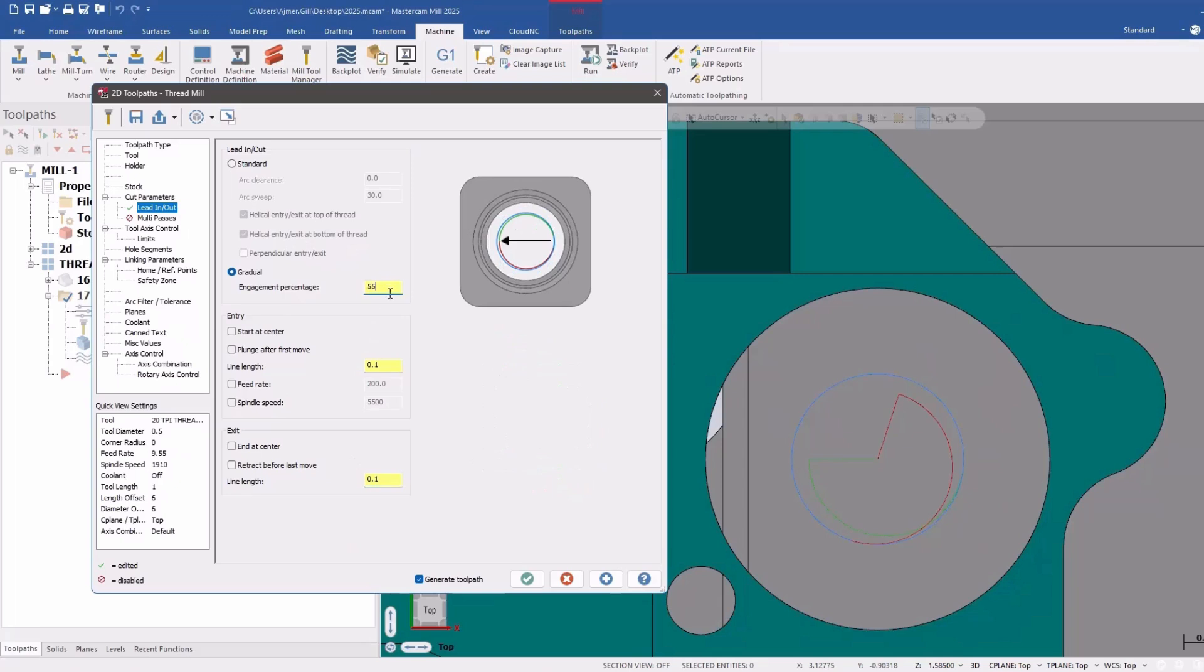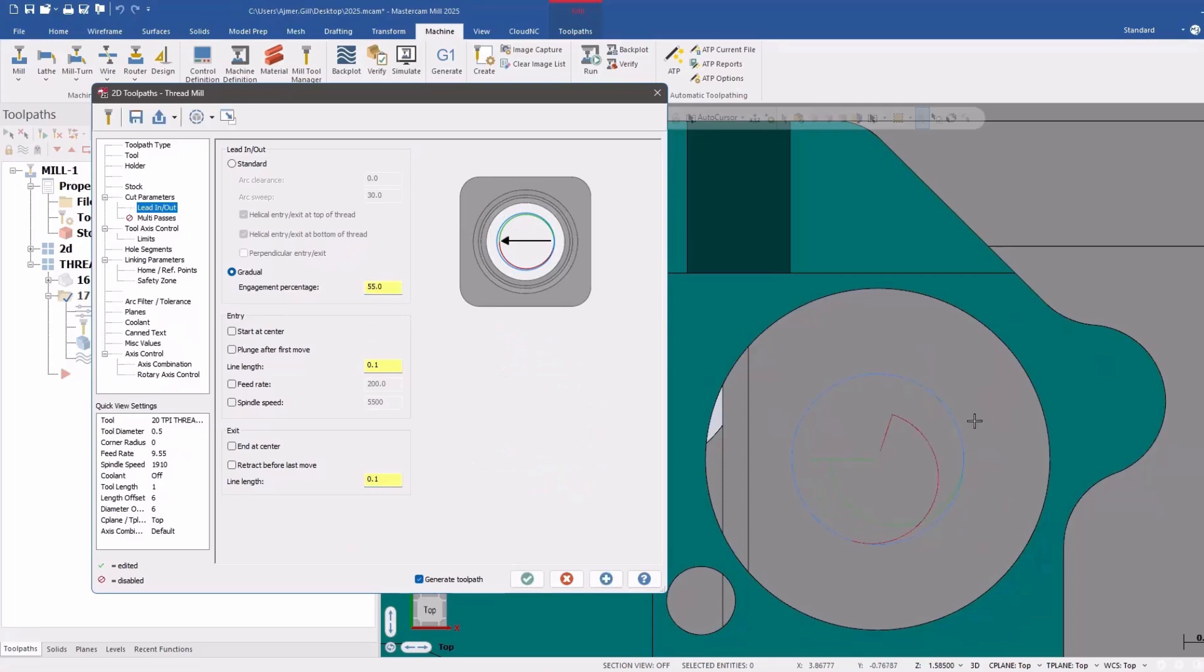If I say 55%, right? So it comes in further away and then creeps into the part. That's what gradual does.